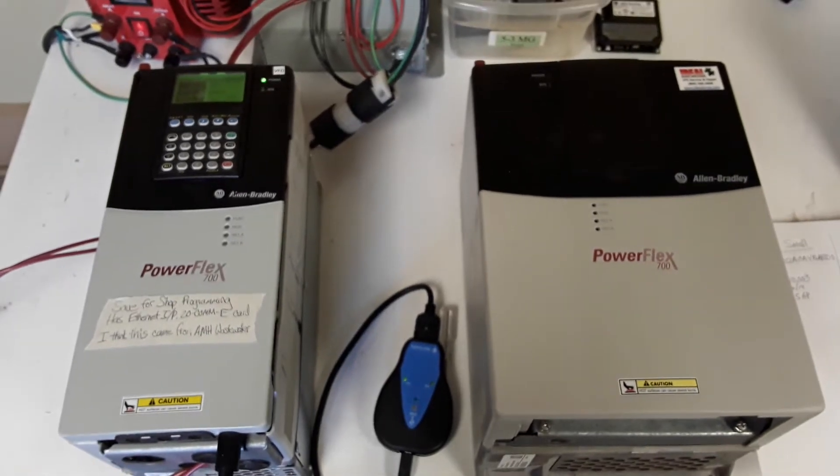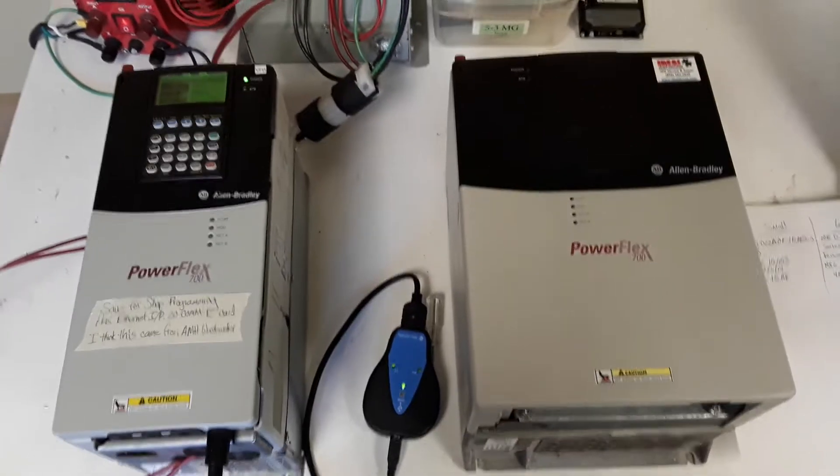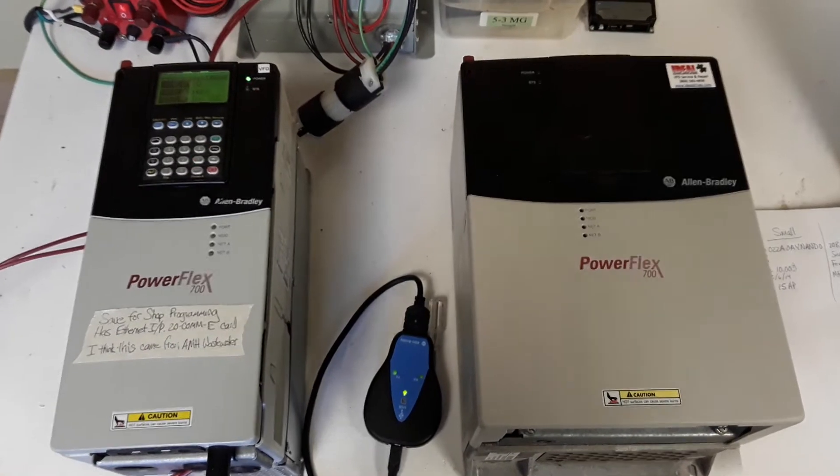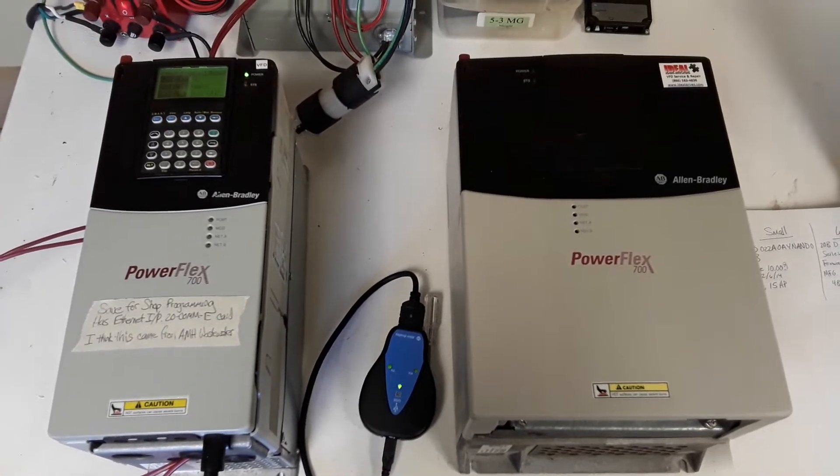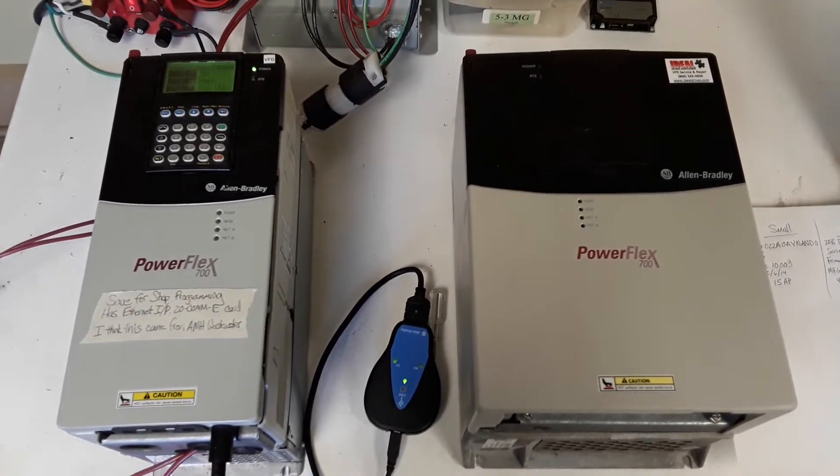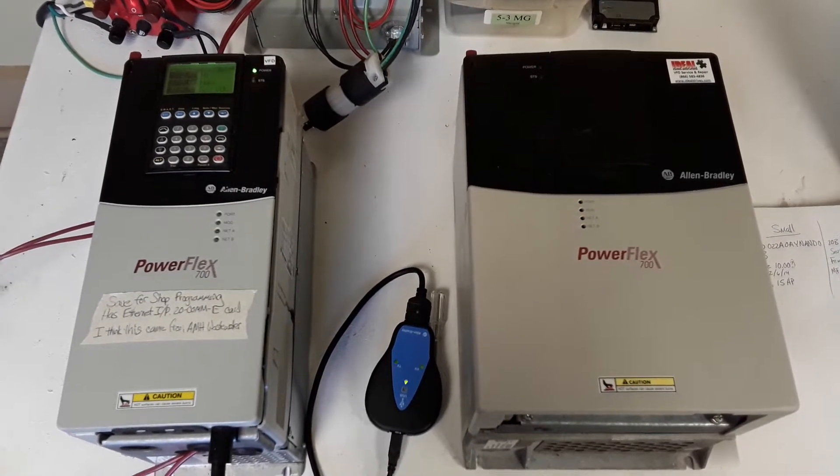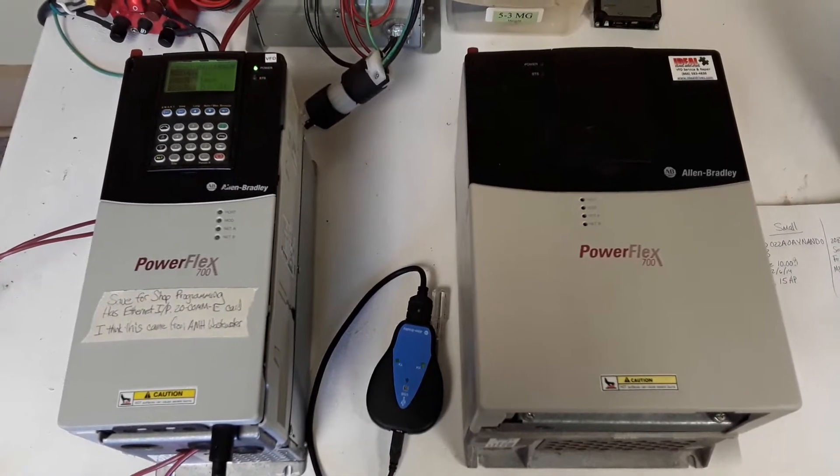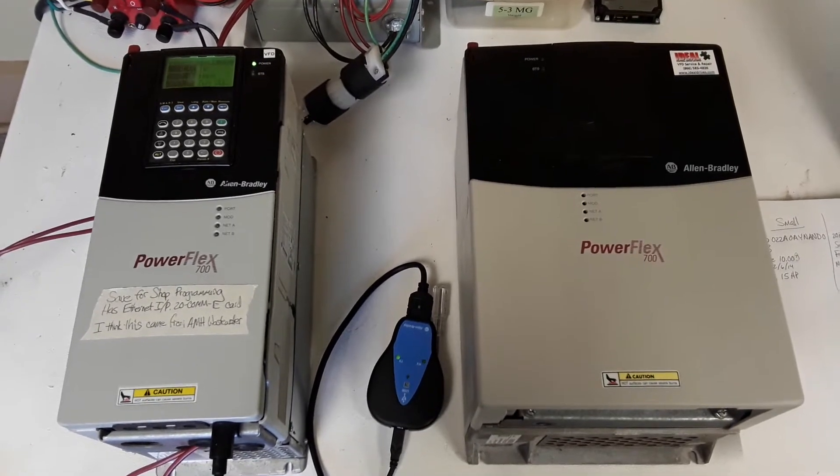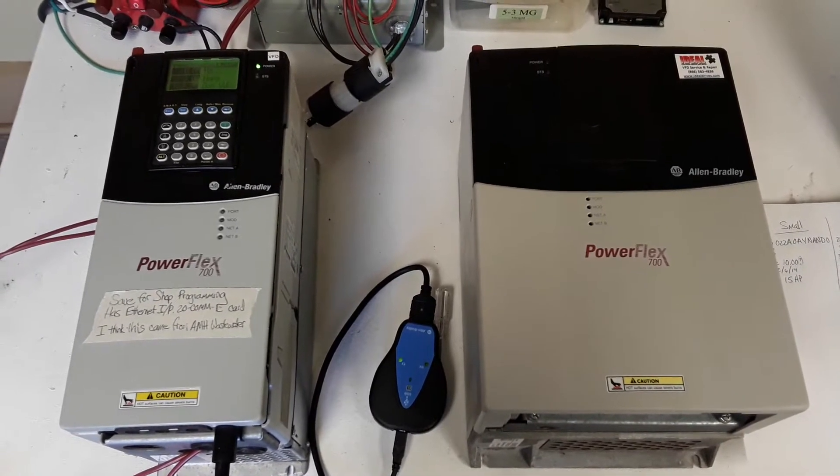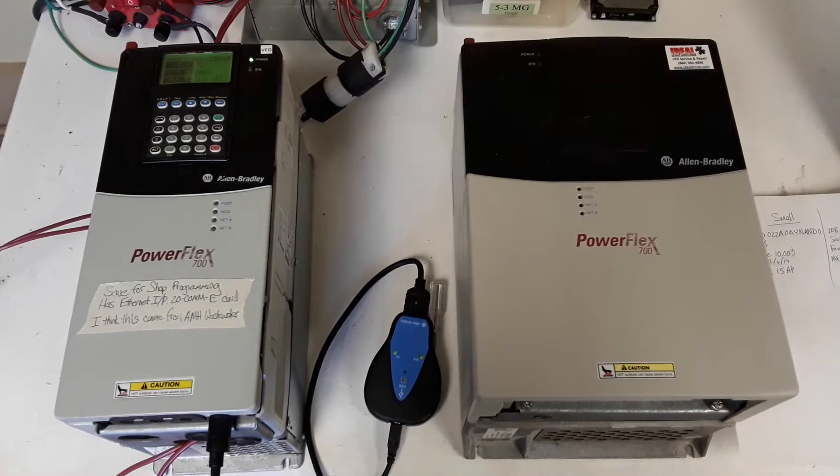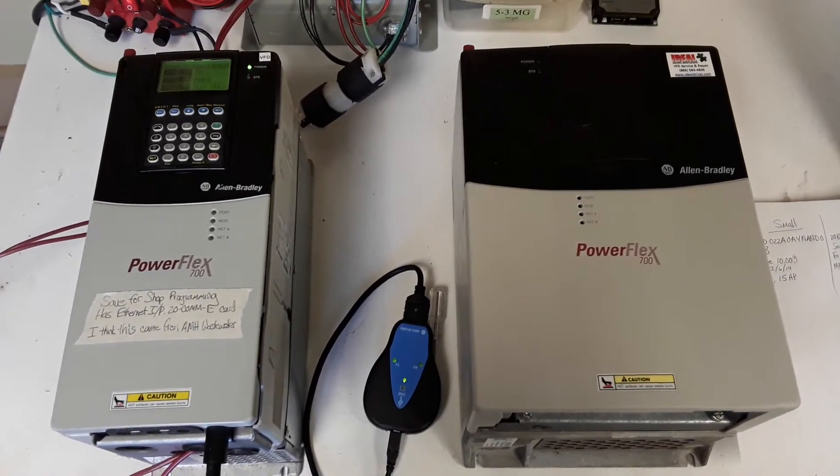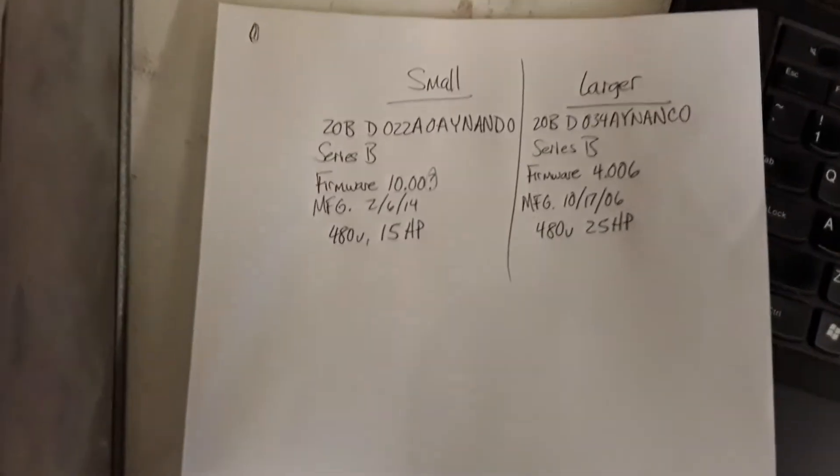Okay, this experiment is going to be whether I can retrieve parameters from a PowerFlex control board by switching it to another PowerFlex drive. And my only example here is two PowerFlex drives that are different than each other with different firmware. That's quite a bit different.